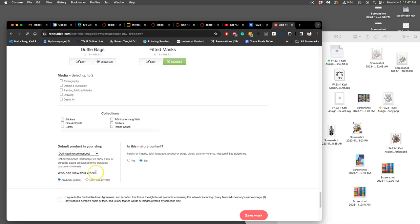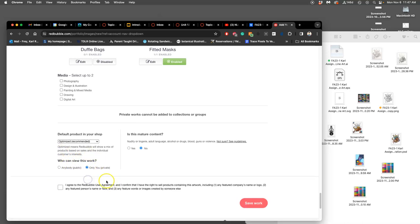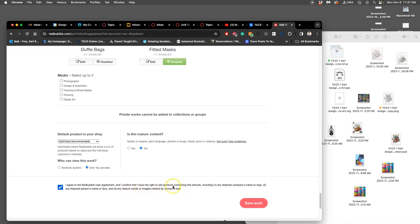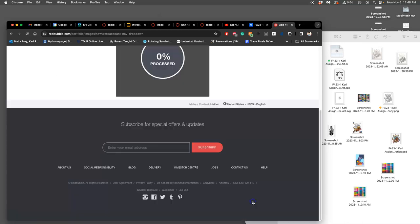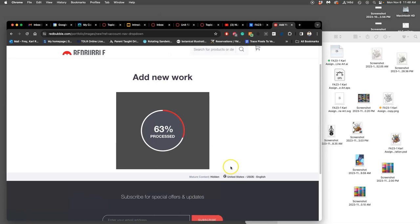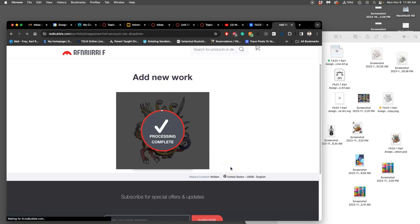And then at the bottom you say whether it's mature content or not. Definitely not, I'm not a very mature artist. And then you can just say right here who can view this work, just like when you do your Google Slides. And I can say only me for now. And then you also have to check that you own the copyright to it, that you have the right to sell this artwork. Now if you're just publishing it for yourself, I don't think anyone's going to catch that you're doing a Robocop tribute t-shirt for yourself. But if you make that public, that will get caught pretty quickly.